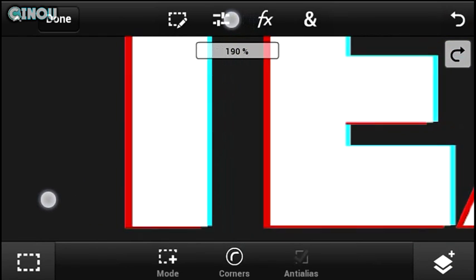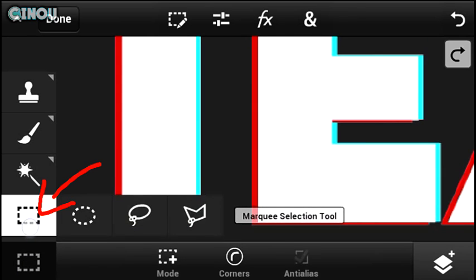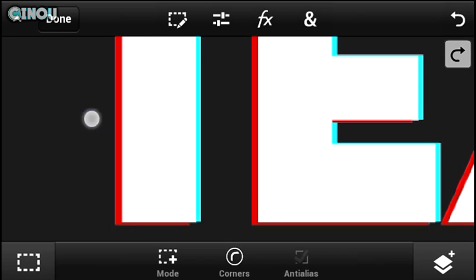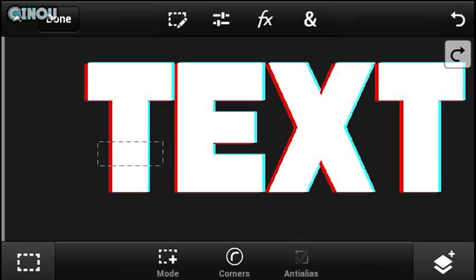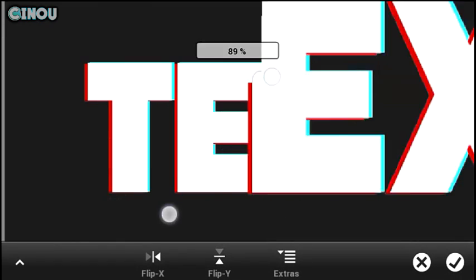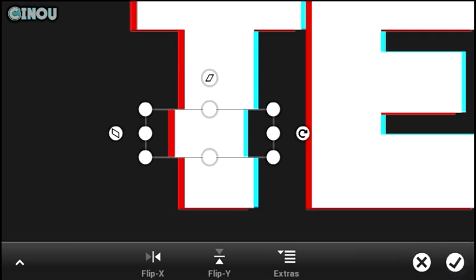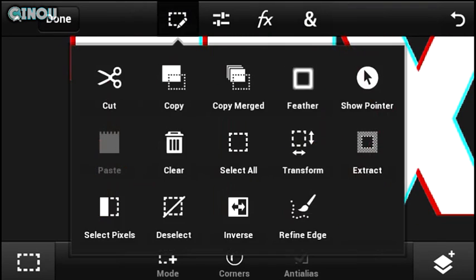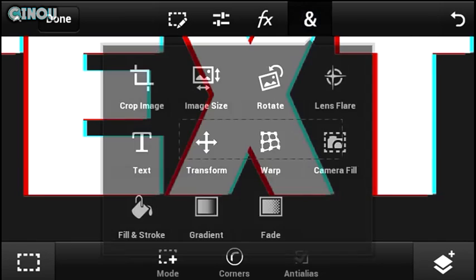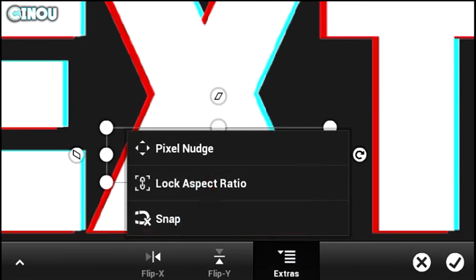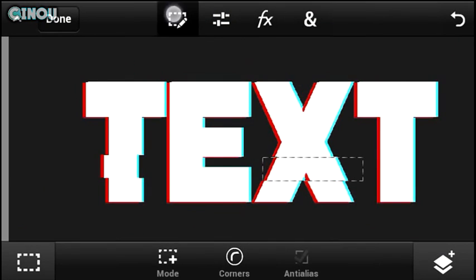Make sure you are on the Rectangle Selection tool. Select some parts of your text and hit the end sign, go to Transform, and move it a little bit to the left or right — it's up to you. Once you're done with the first letter, do the same thing with the other letters. For example, drag that one to the right instead of the left.